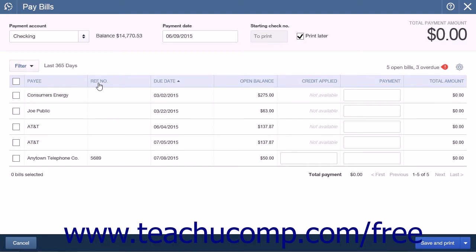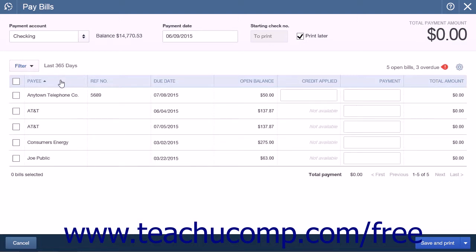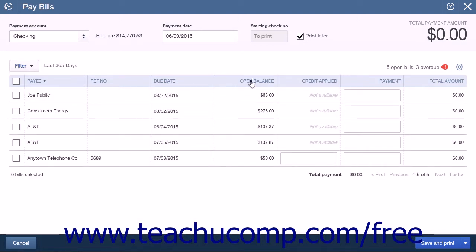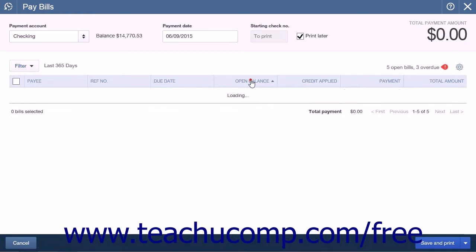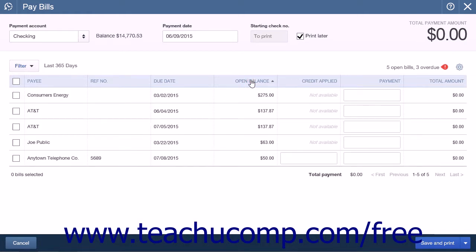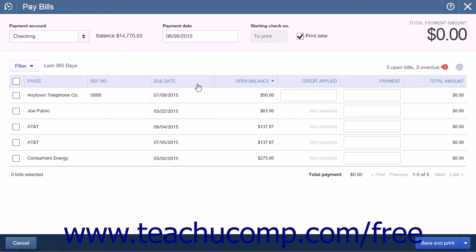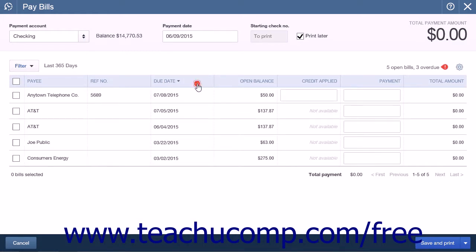The column headings for your bills list are Pay, Payee, Reference Number, Due Date, Open Balance, Credit Applied, Payment, and Total Amount. You can click the names of the column headings from Payee all the way down to Open Balance to sort the bill list by the values within those columns in either ascending or descending order. The sort order changes each time that you click the same column.